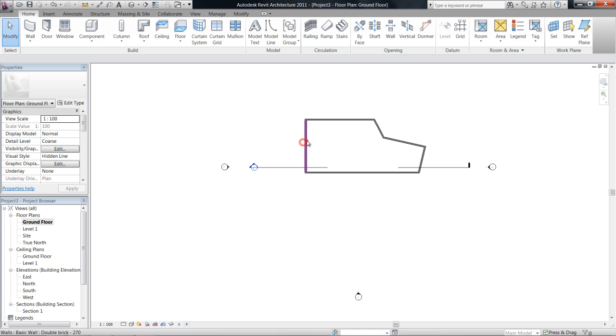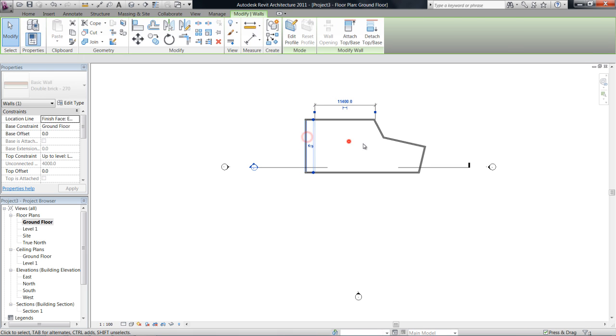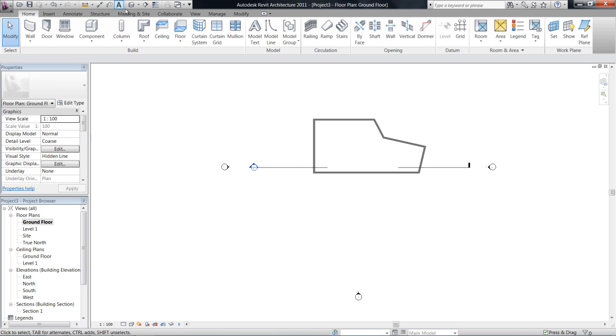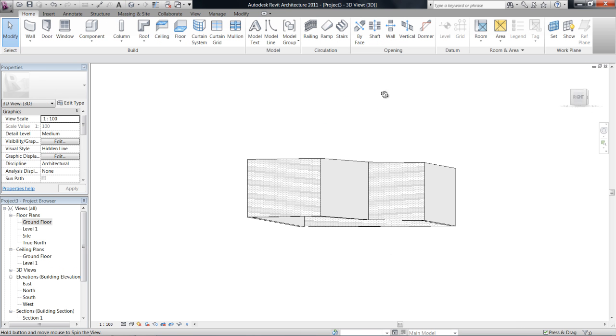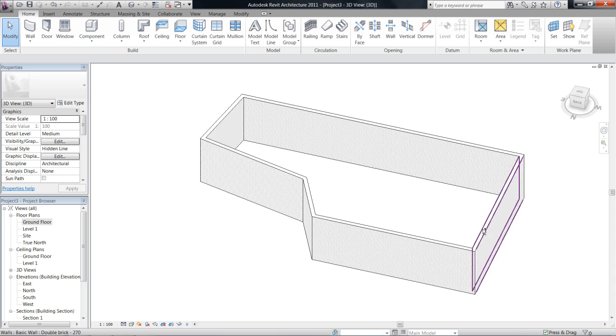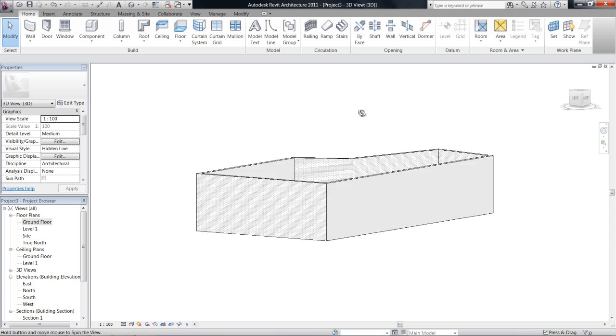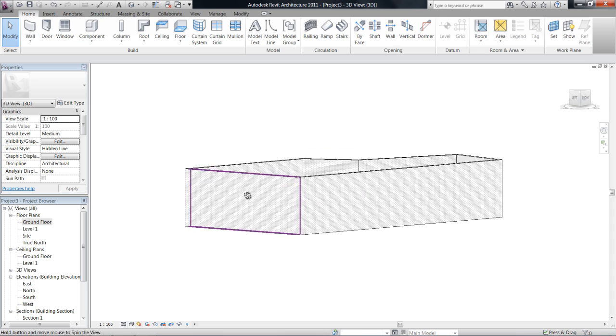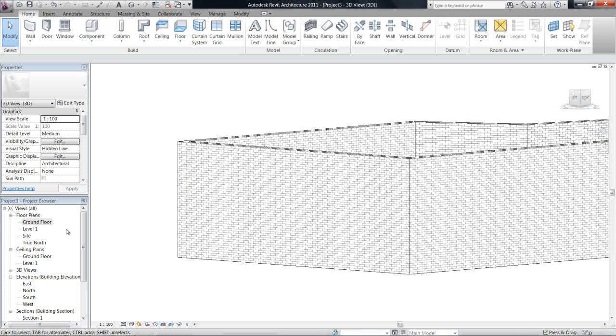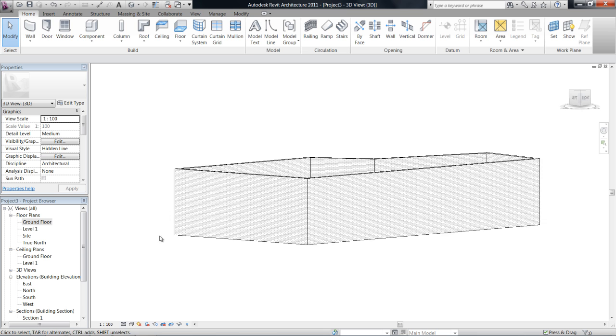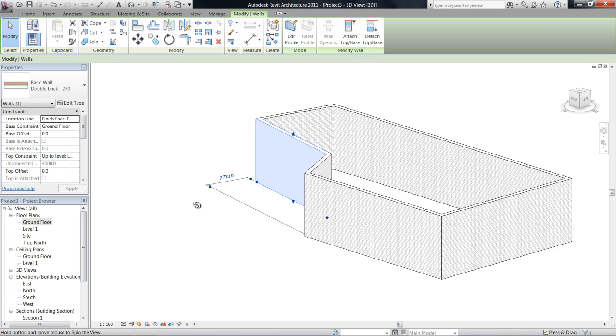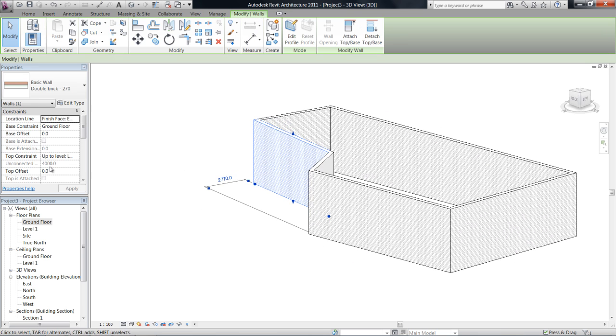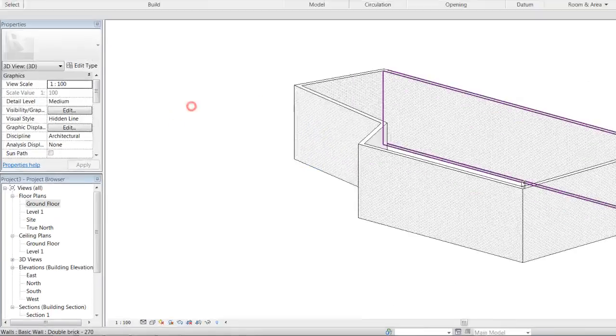Now if we jump into the 3D view which is the house up here you'll see that you've actually drawn walls in 3D and they should be however high level 1 is and that's 4 meters. So 4 meters high.